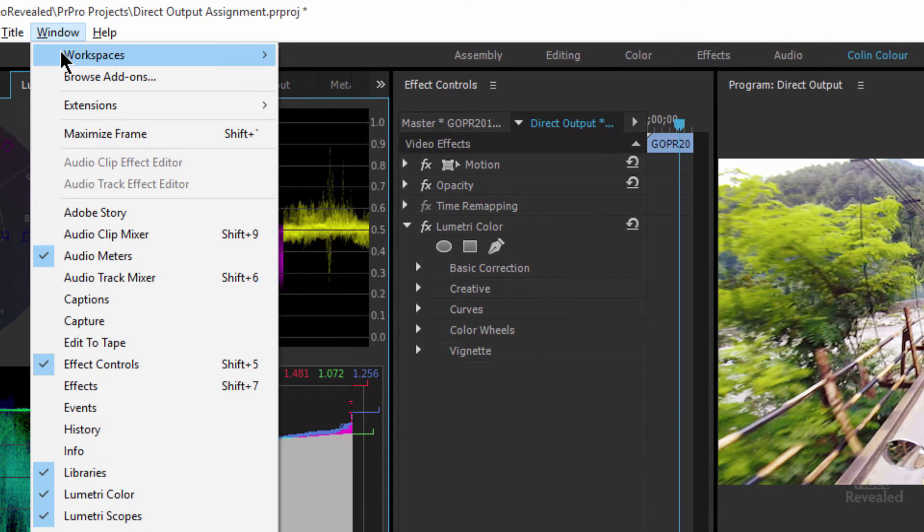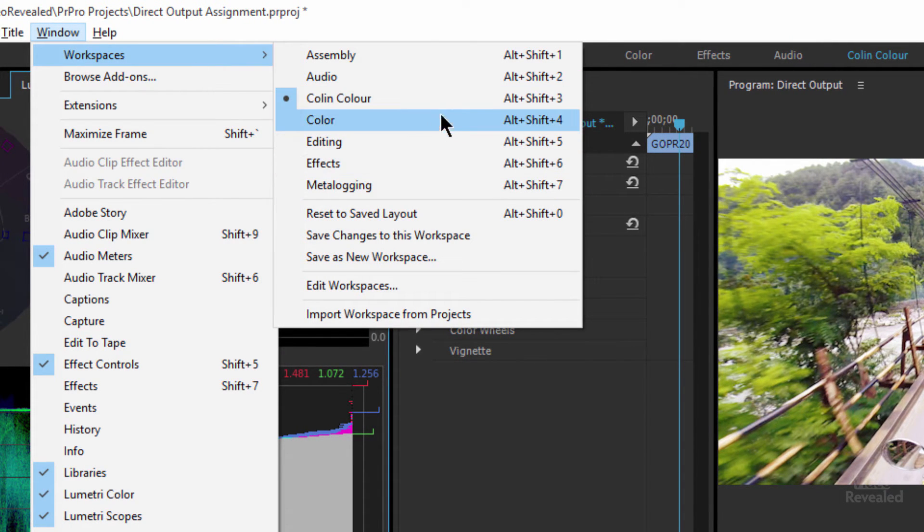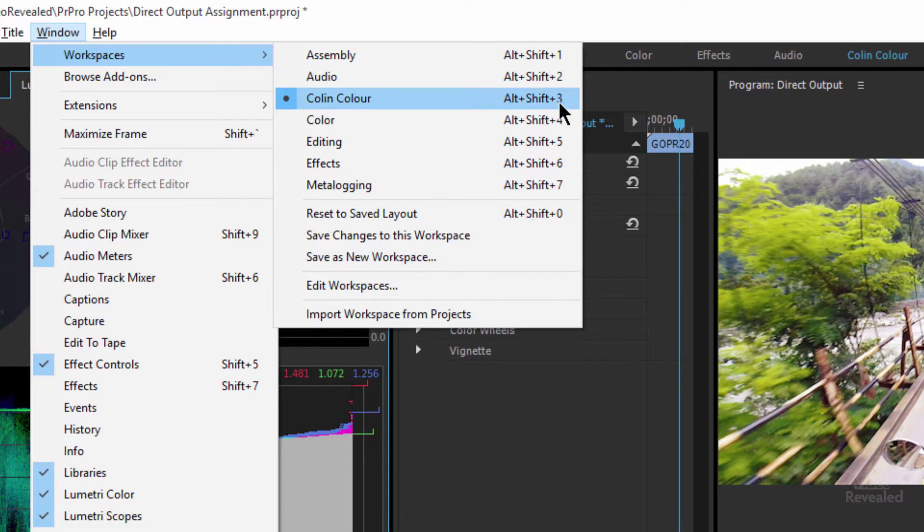And if I want to, there's also keyboard shortcuts for all of these. Alt-Shift-3 will get me that or on the Mac, Option-Shift-3.